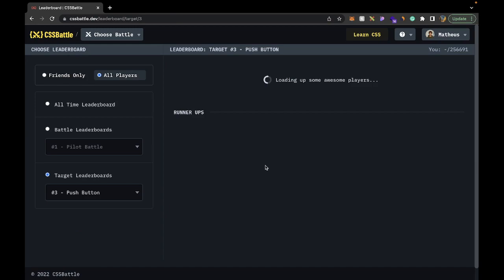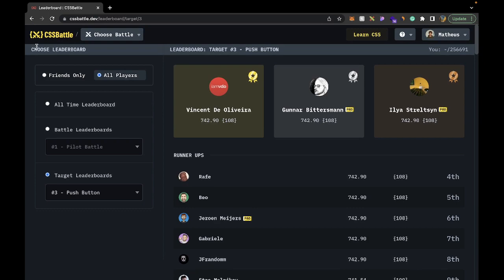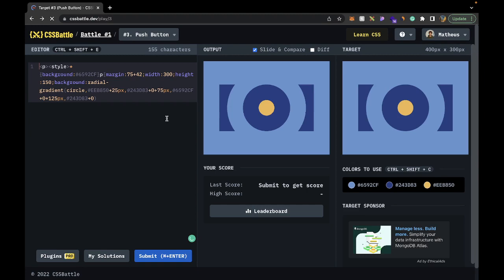You can see the leaderboard is at 108 characters for number one, and 115 is the next. So there's quite a low margin there. We have 155 characters — hope you learned something, and I'll see you in the next one.